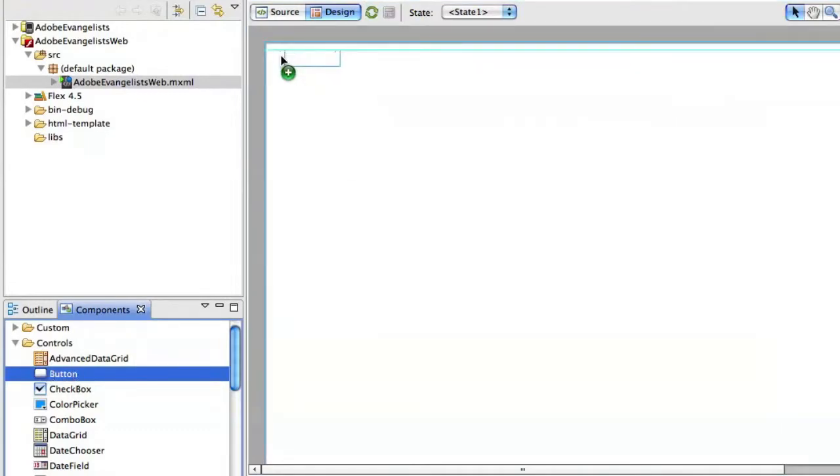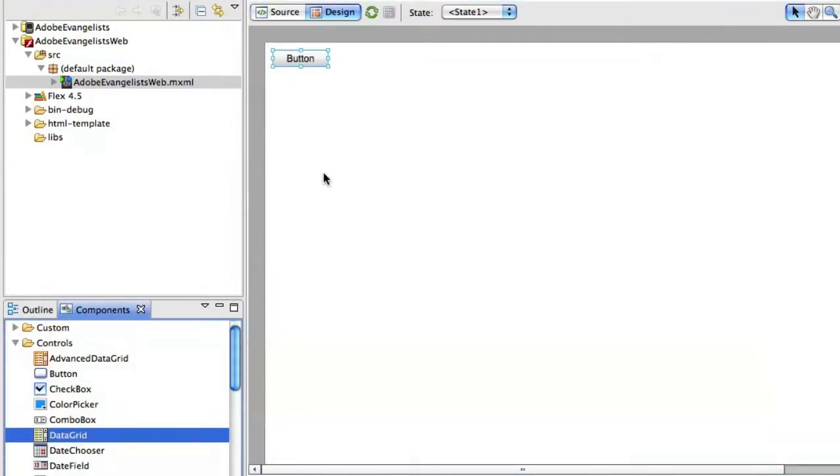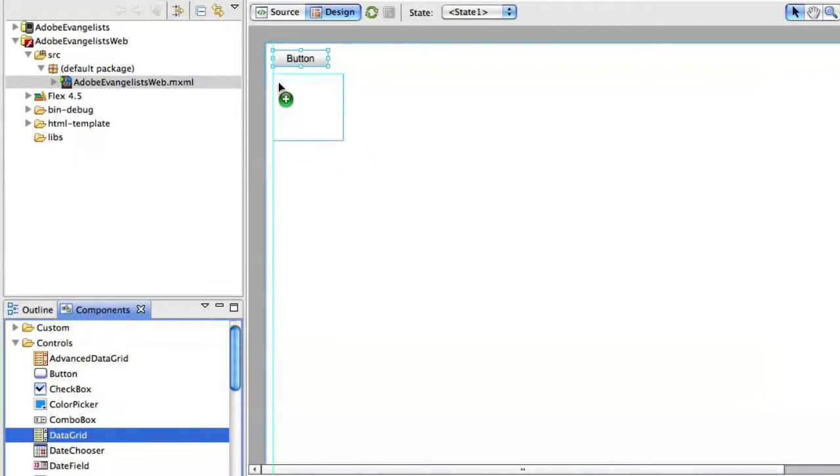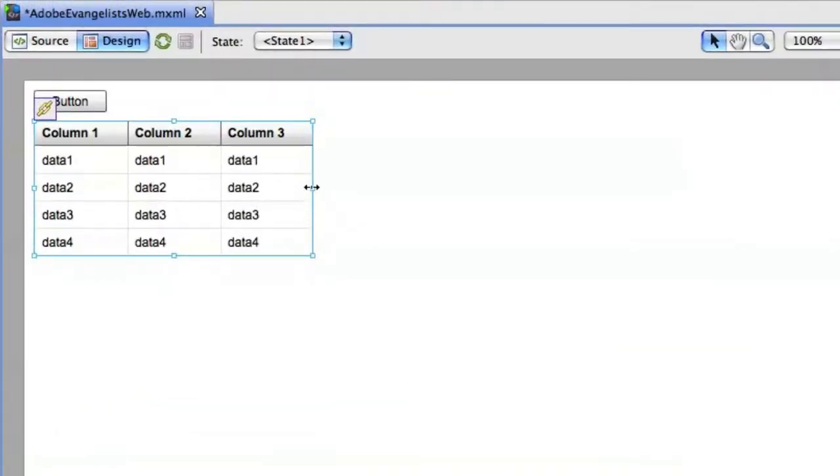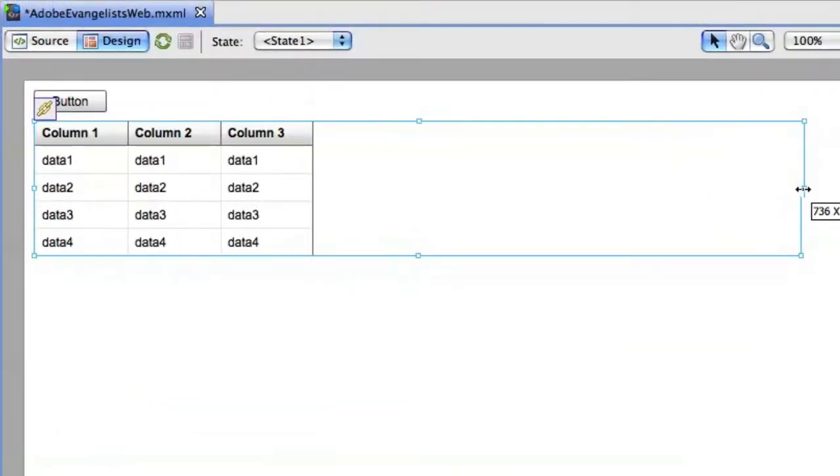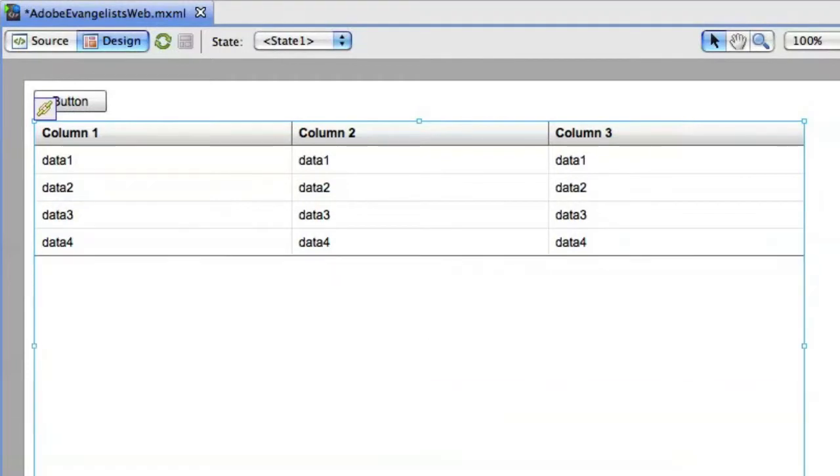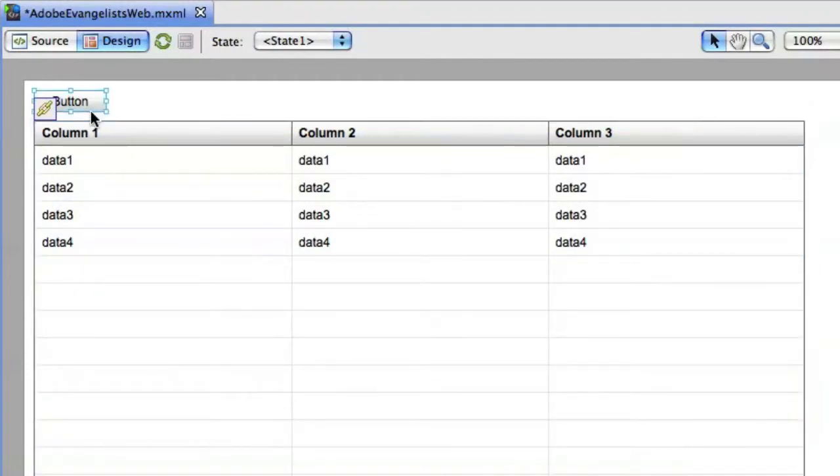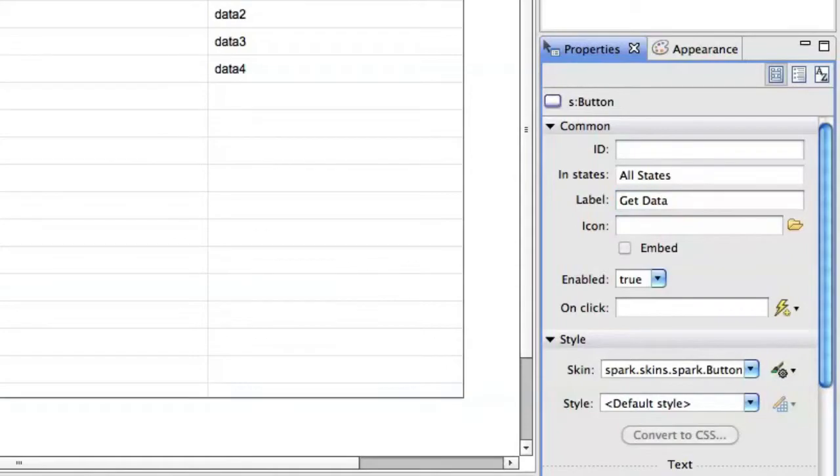I'm actually going to use a little button here. And like I said, I'm also going to use a data grid to display the data coming back from that XML file. And you see that in the Design View, you can just lay out your application like you want it. And I'll call this button, I'll give that a different label, just say, get data or something like that.